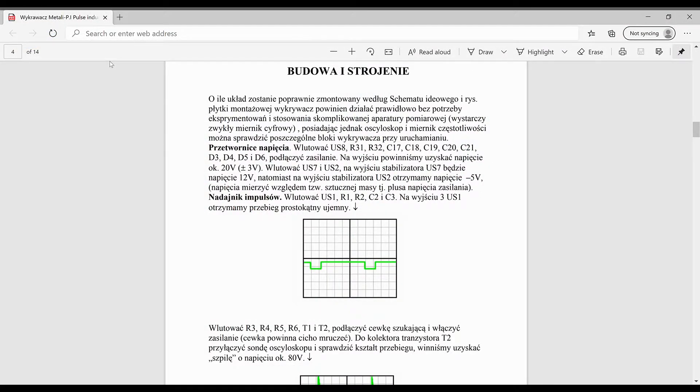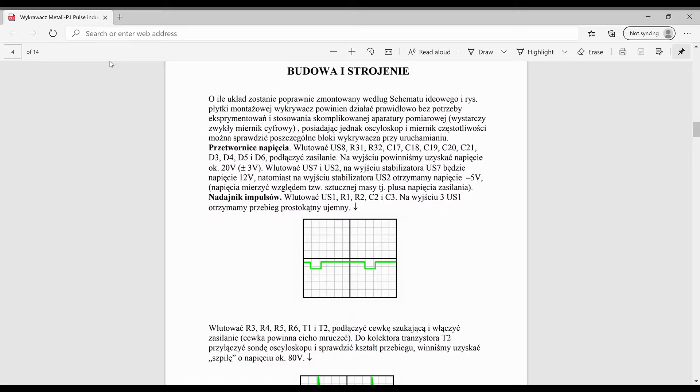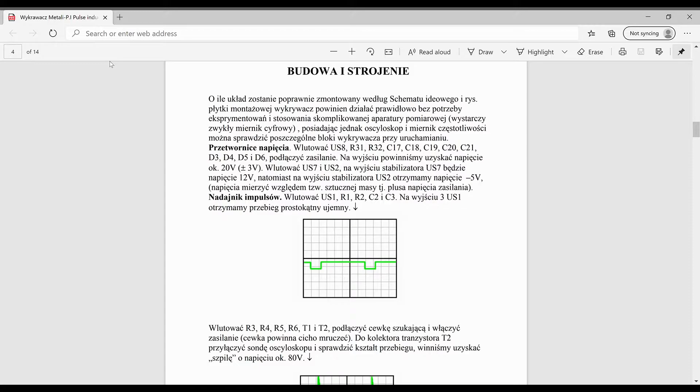Here we are on video three of my series of my build of the PI Polonia, Polish pulse induction metal detector. What I have here on the screen is a build document that I'm working off of. It's not an exact replica of the board that I'm doing, but it's extremely close and it's the best one that I could find for the project that I'm doing.